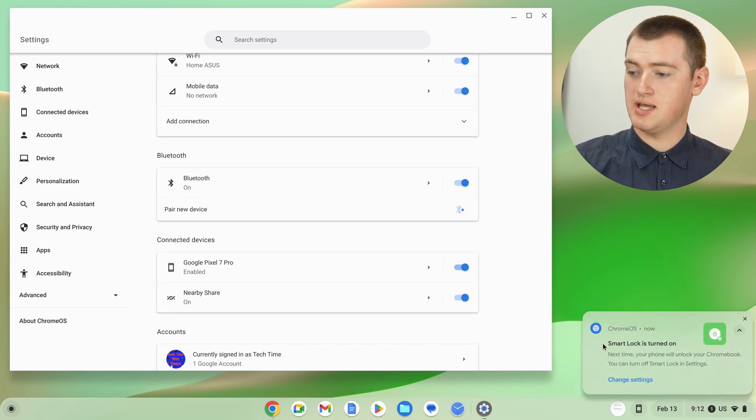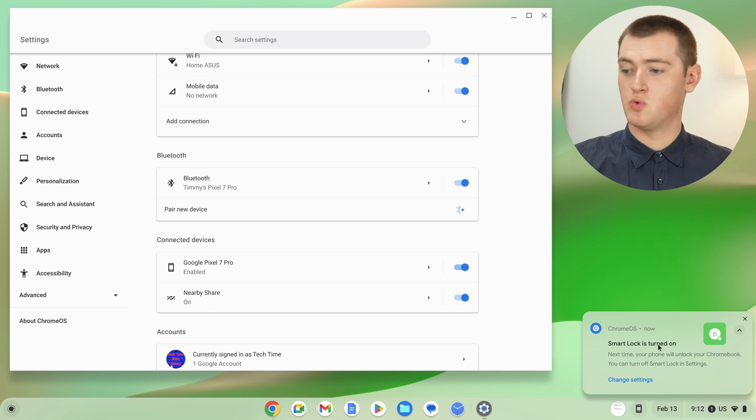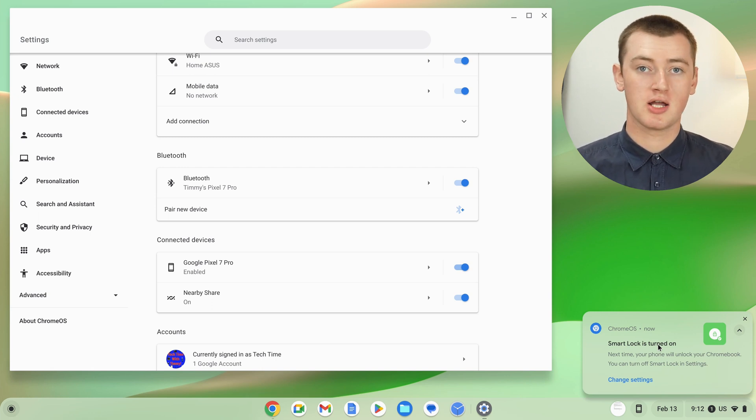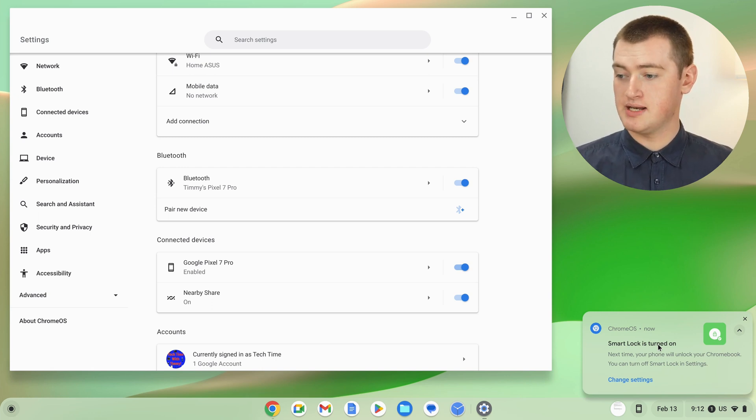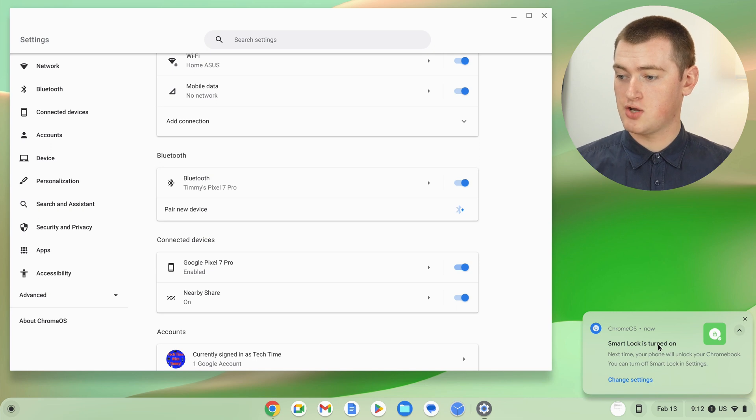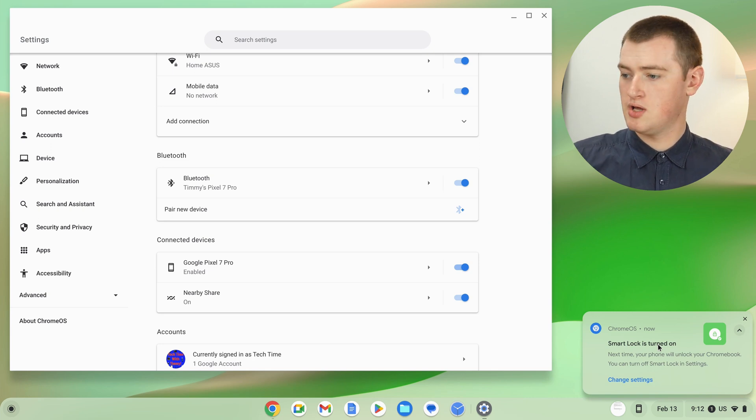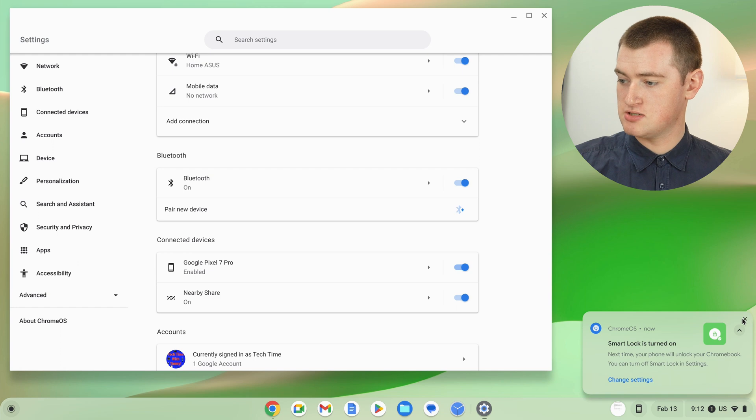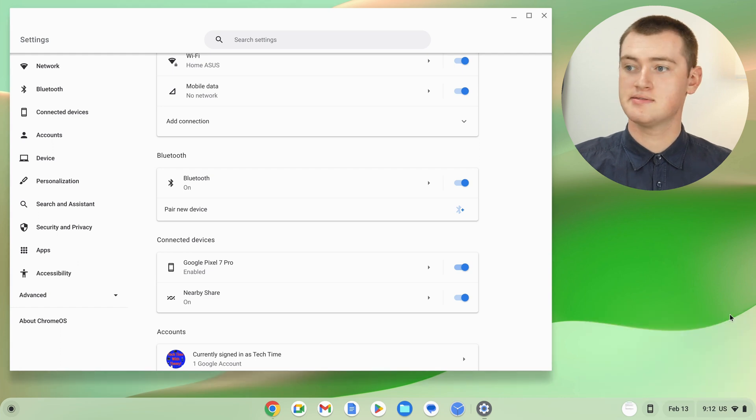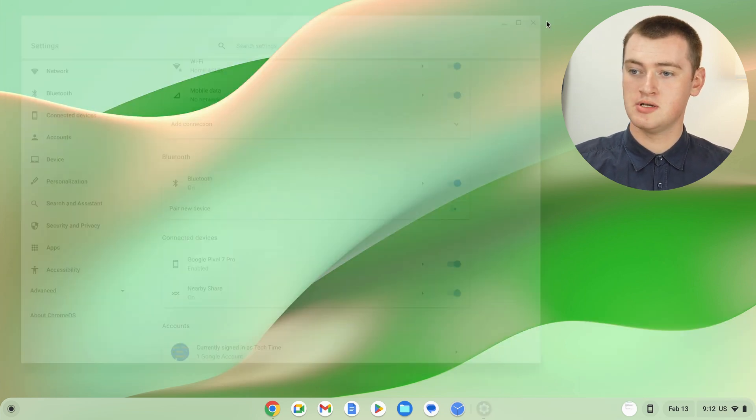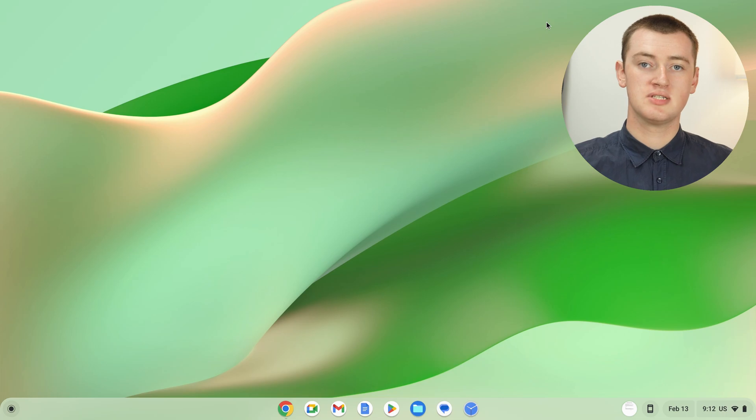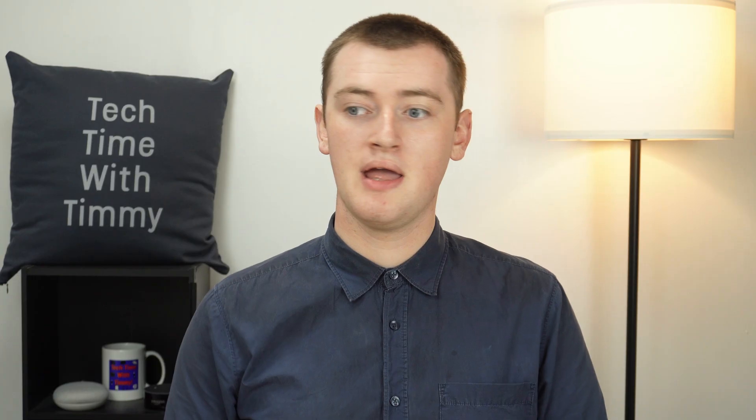As you can see here, a notification will pop up telling you smart lock is turned on and the next time your phone will unlock your Chromebook. You can go ahead and dismiss this notification. And that's really all there is to it. You can close the settings app.